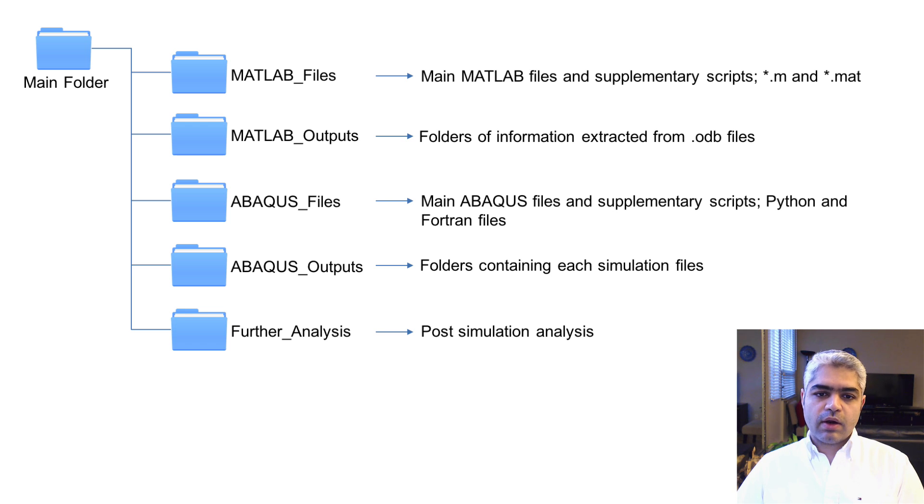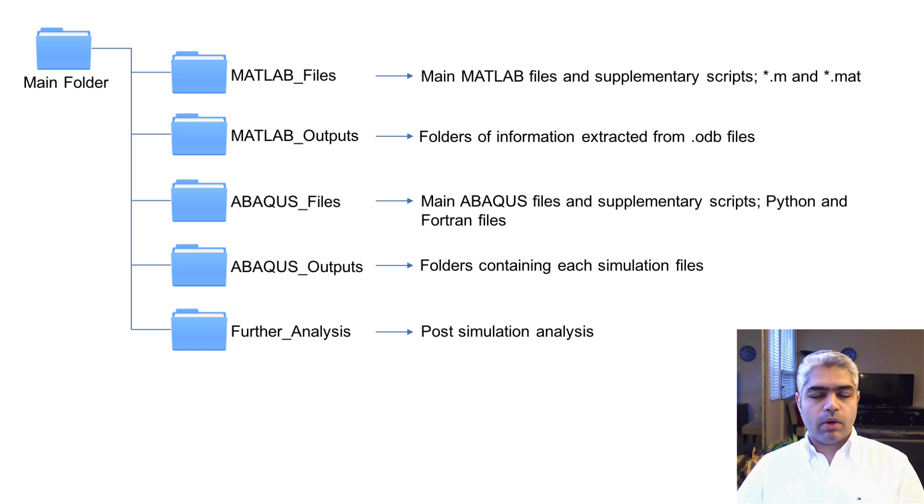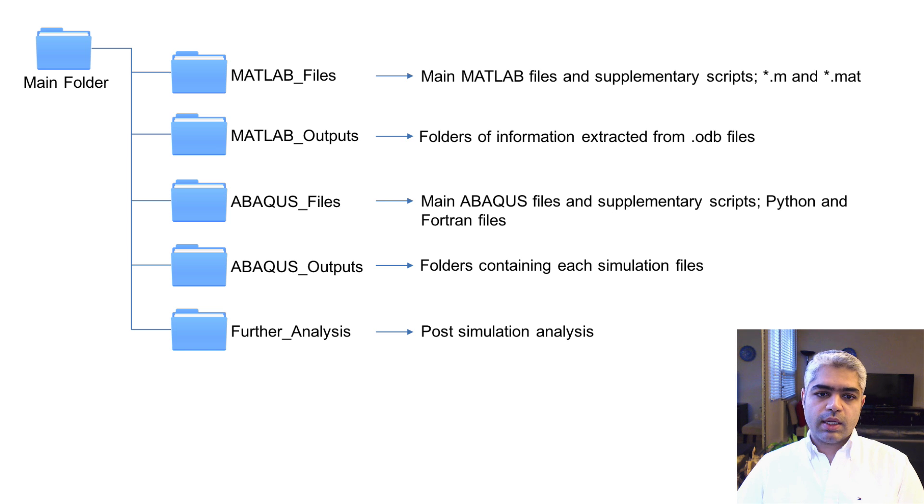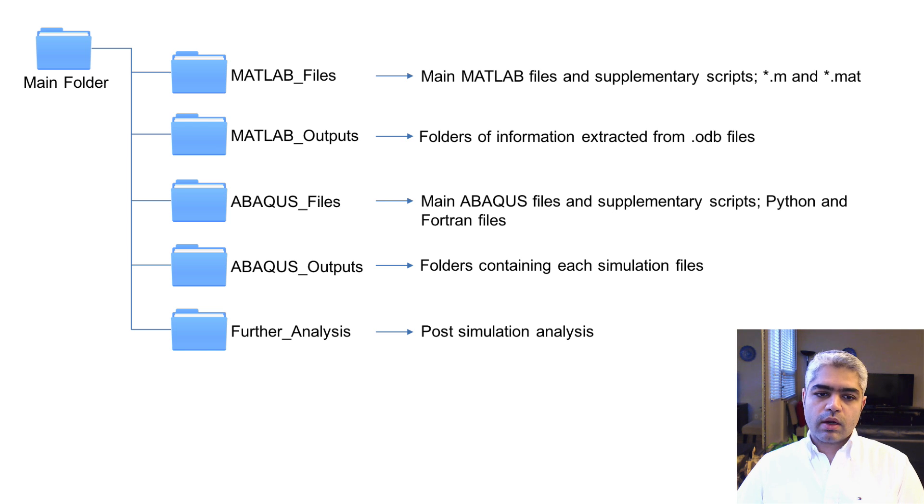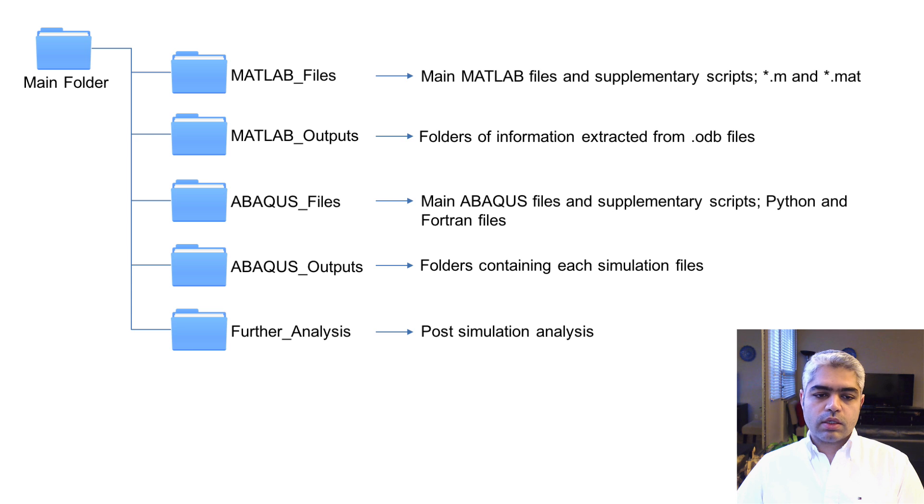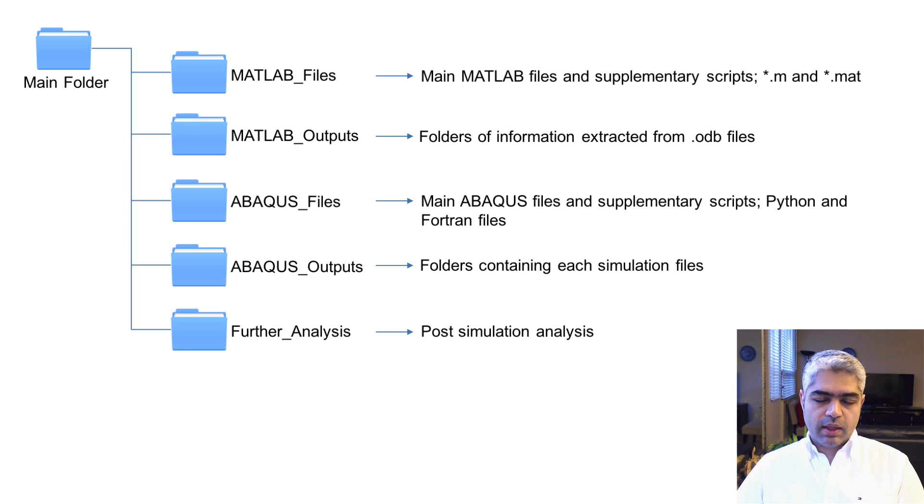You need to have the Abacus files folder which contains all the Python files, VUMATS or any other information that you need to run the simulations using scripting. Also the Abacus output folder which is going to contain all of the simulation files. This is going to be a huge folder. All the simulations are going to be there, so it's going to be relatively large compared to the other folders I've mentioned.